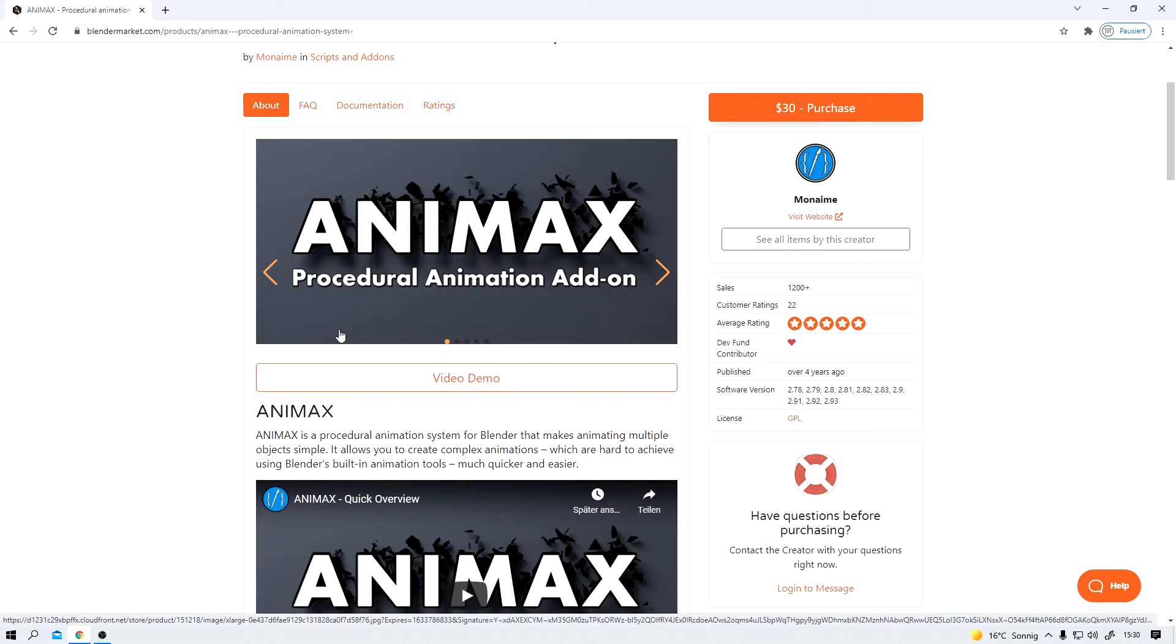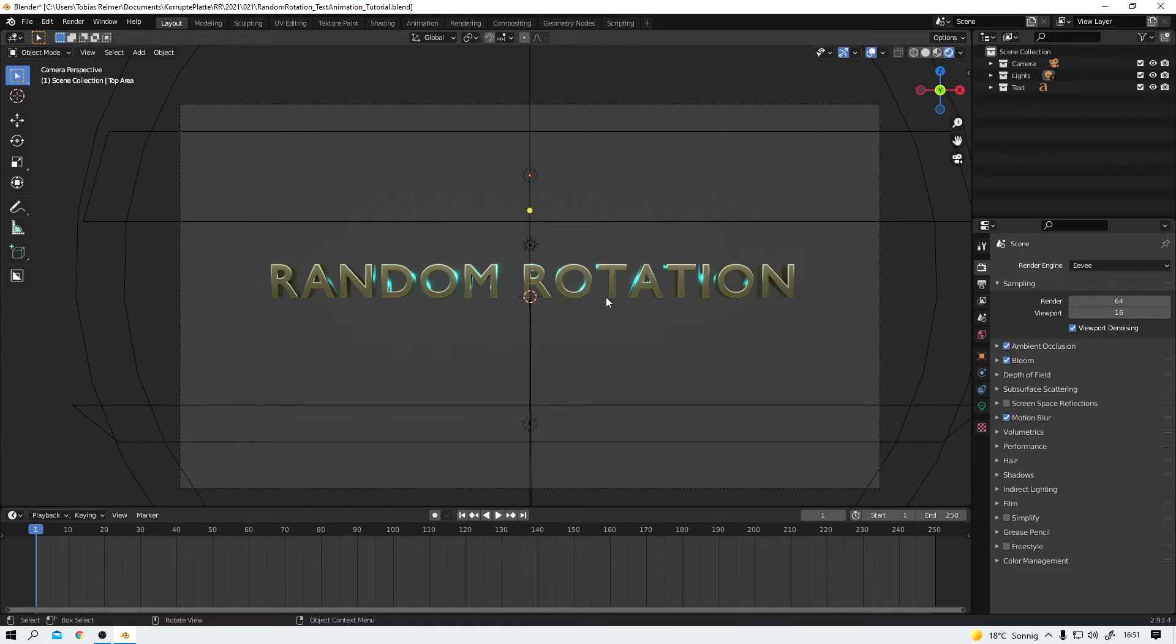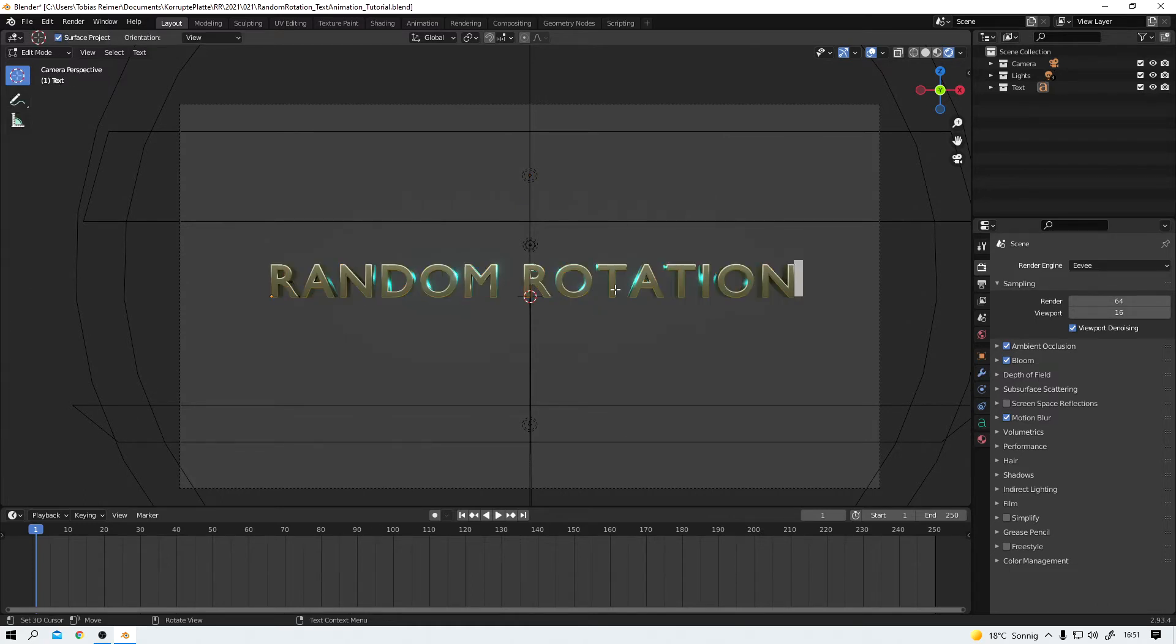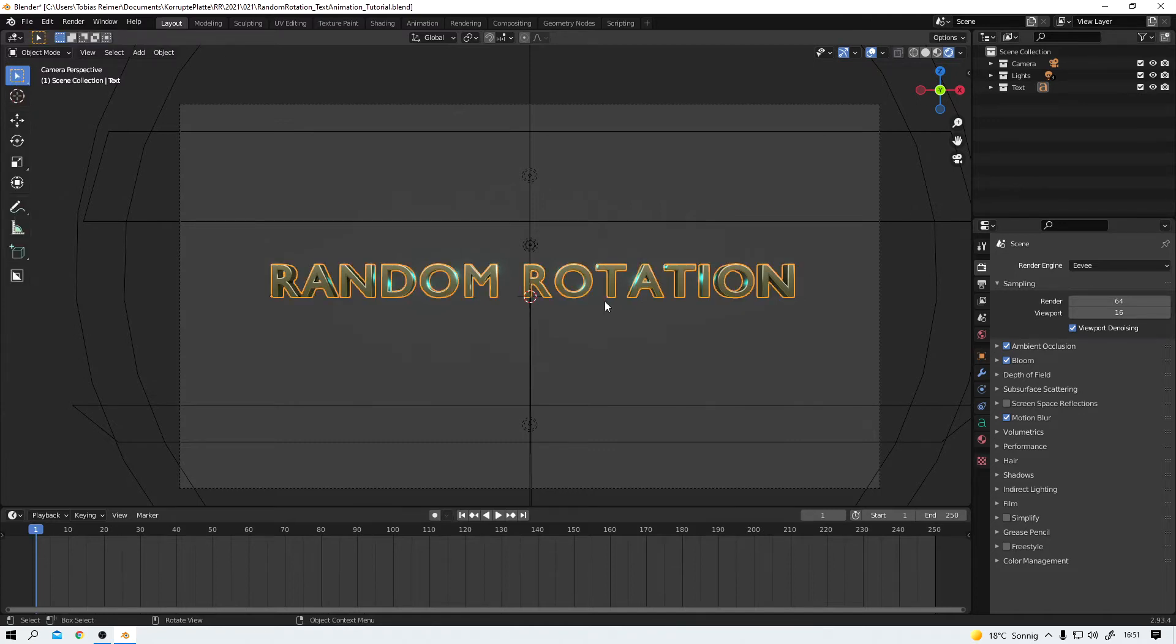And now let's dive into the animation. As you can see I already prepared this little scene here for us. Random Rotation. Surprise, surprise. This is just a very basic Blender text element. I can hop into edit mode and change the text if I want. I don't want to so back into object mode.